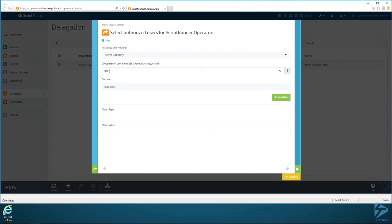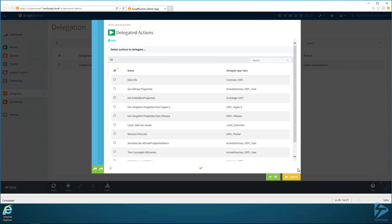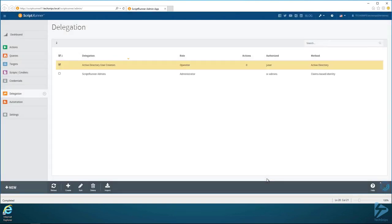Now I need to know what Active Directory users I want to be assigned to this group. I just have juser, that is my user account that I'm going to use, old Joe User. Then hit Validate and we can see that it brings it up and it is good. So now the delegation group has been created.